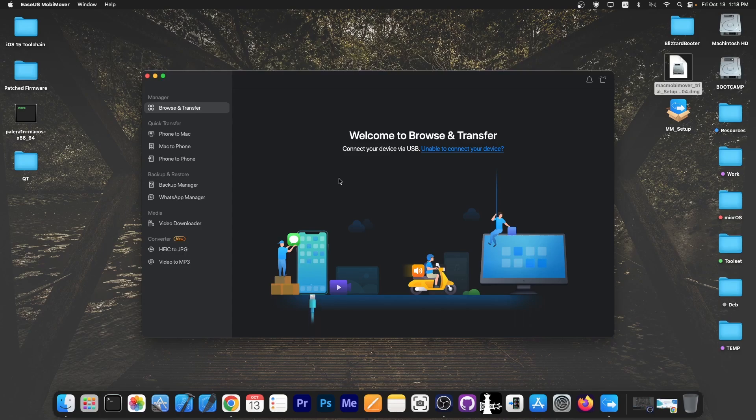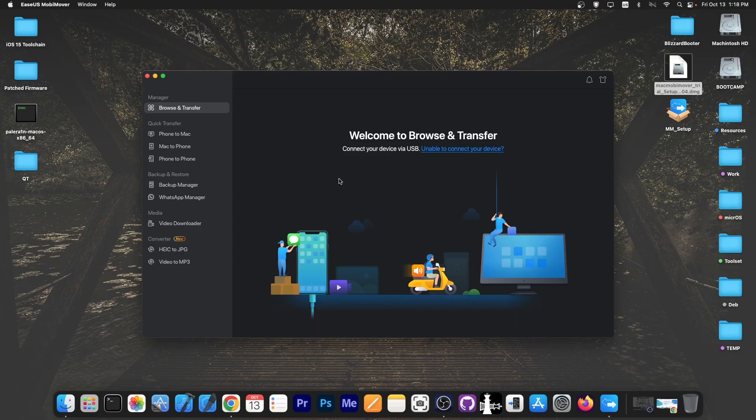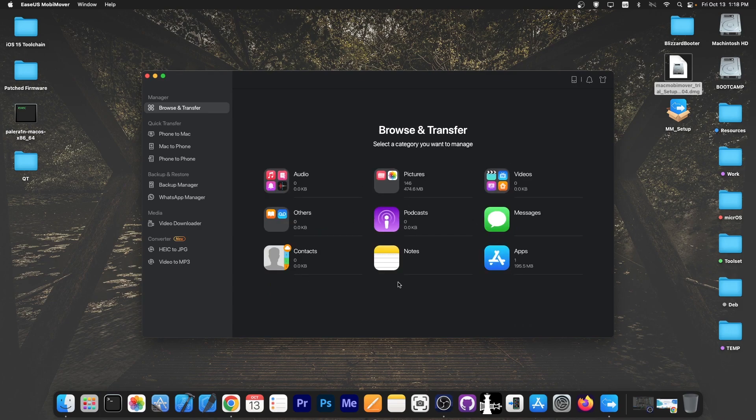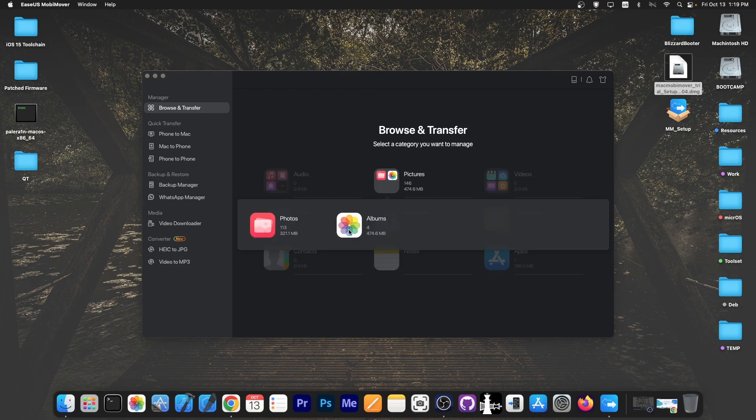So I'm going to connect an iOS 17 device and as you can see the device has been detected. You can see the applications I have, the messages, the audio, the others.